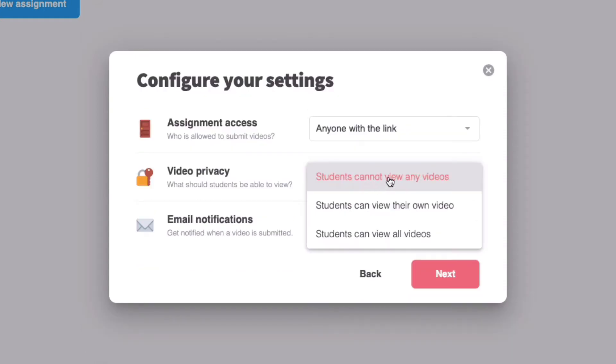For video privacy, you have three different options. The first means that students can't view any videos, including the ones that they create. This is the perfect option if you'd like to create assessments and ensure that students don't have access to their own video.